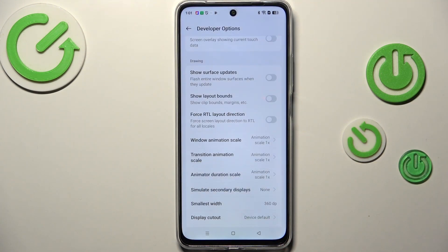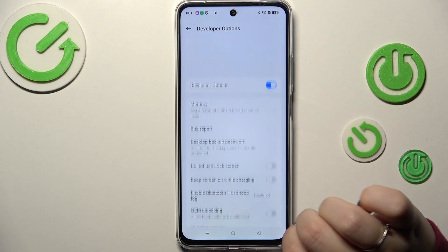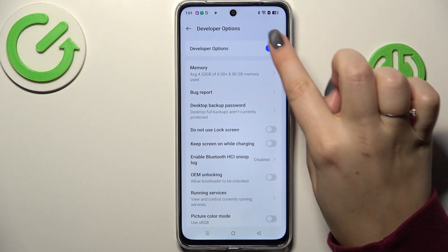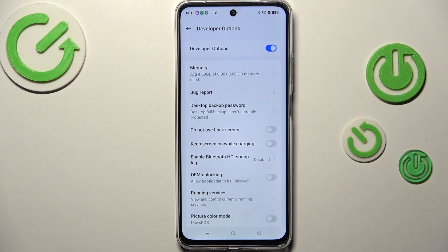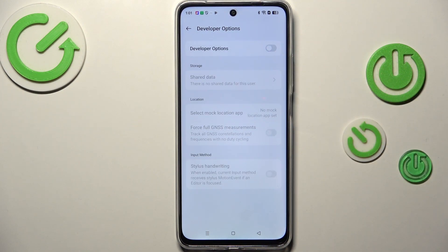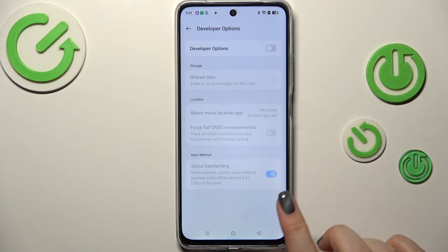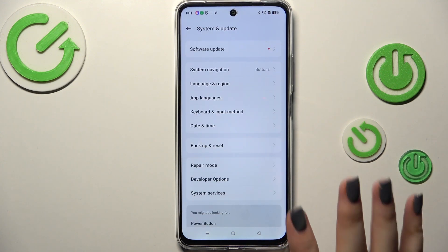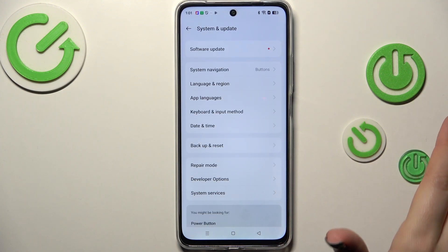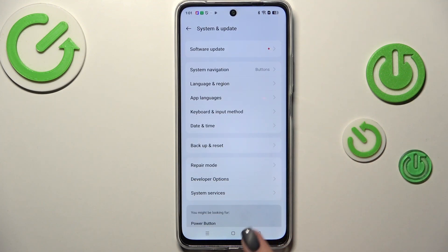If you're done with customization of developer options, you can turn them off. Just go to the very top of the list and tap on the switcher at the top, and the developer options will disappear — not only from that list, but also from System and Update.